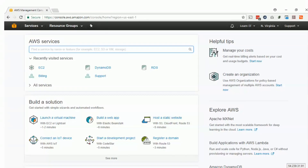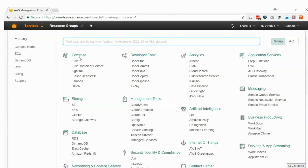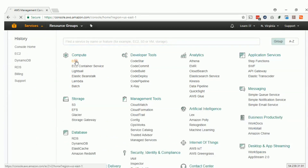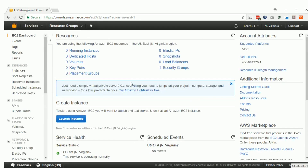Hi friends, today we are going to deploy EC2 service, which is Elastic Computing Cloud for Amazon. You can find it under recently visited, or you can go to Services under Compute. Click on EC2 and that will load the EC2 dashboard, where you can see information like how many machines are deployed, how many snapshots there are, or elastic IPs you are using.